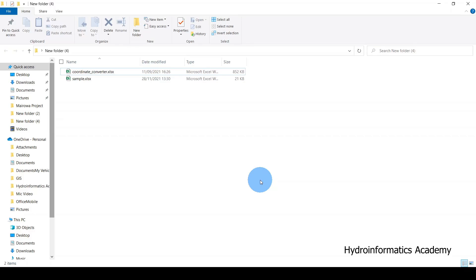Today I'm going to show you how to convert UTM coordinates into degrees coordinates, and degrees coordinates into UTM coordinates, using Microsoft Excel. It is a very simple way, so if it is something that you want to learn, make sure that you watch until the end.